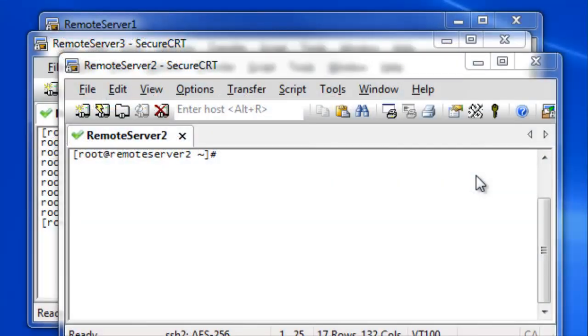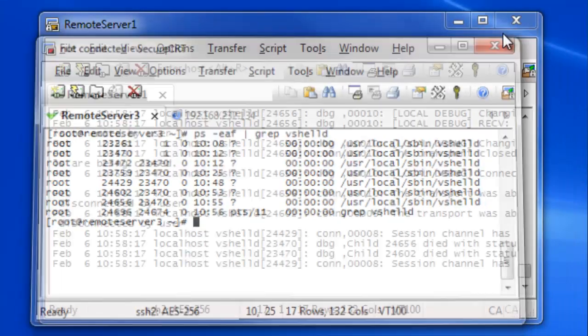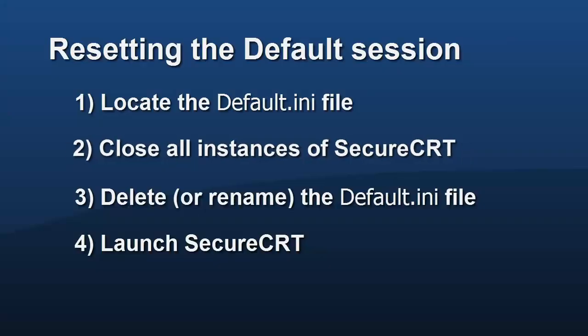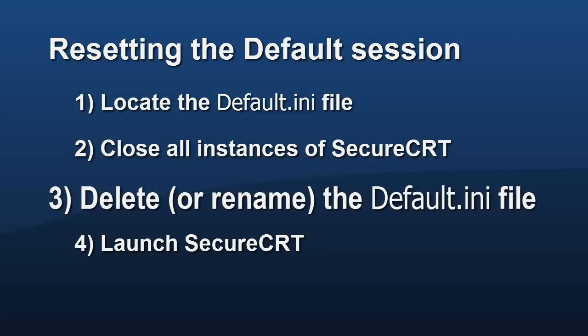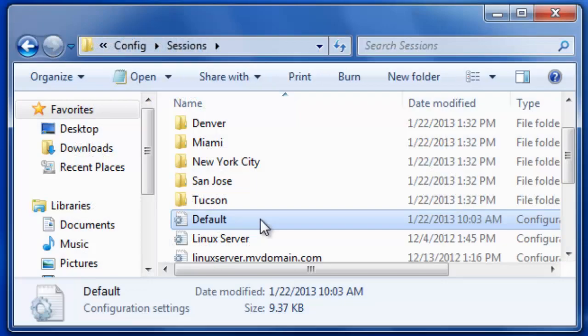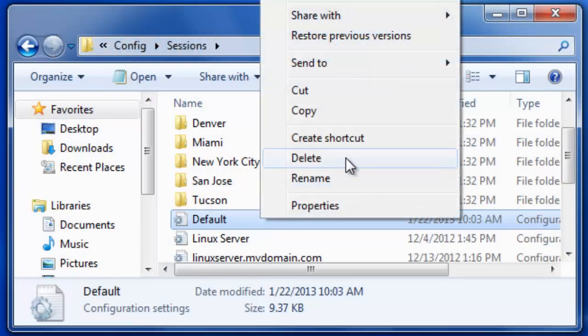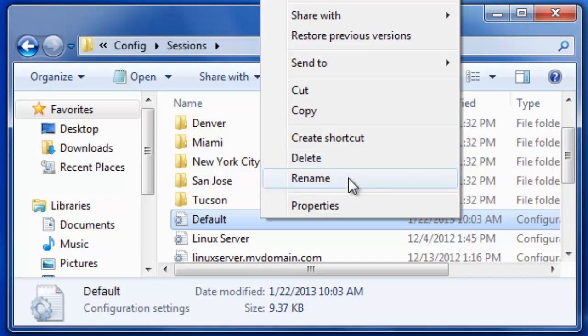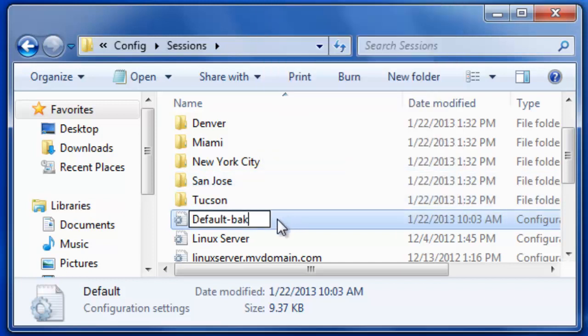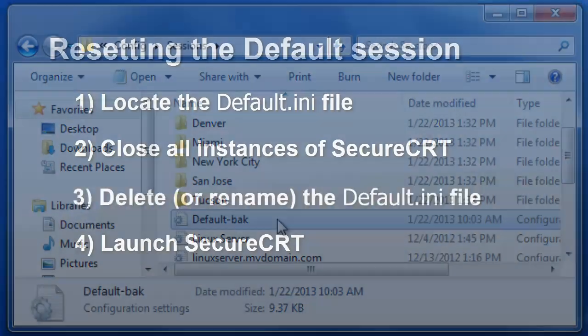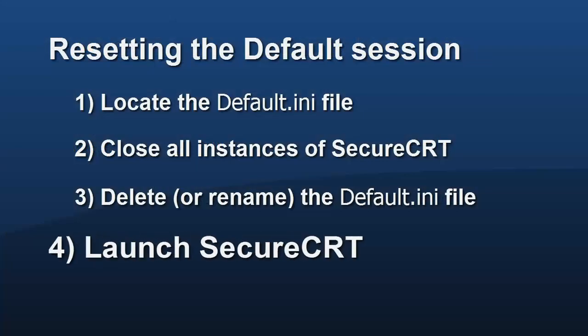Next, close all instances of secure CRT that are currently running. Then, delete the default.ini file. If you're cautious and want to provide for getting this default configuration back for any reason, you can simply rename the file instead of removing it.